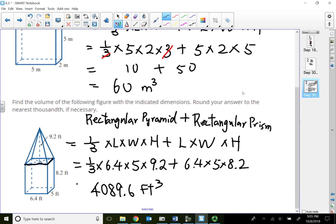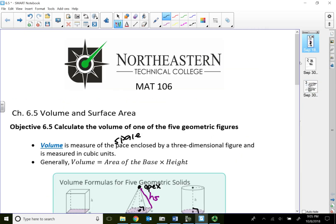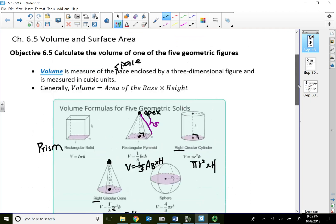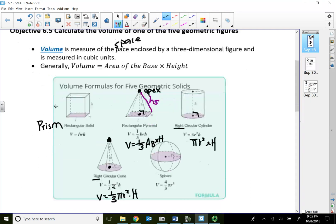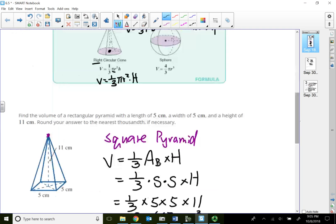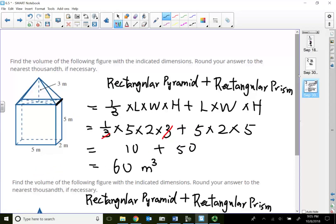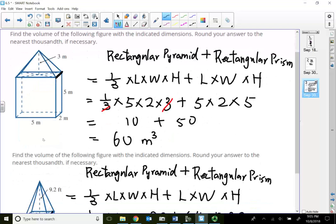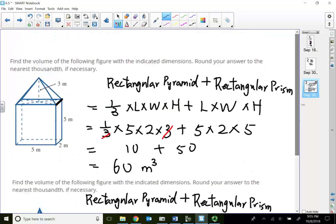In this lecture video, we took a look at the basic five geometric figures for volume: prism, pyramids, cone, circular cylinder, and sphere. We practiced the formulas and worked through a couple of examples for composite figures. That concludes this lecture video — thank you for watching.